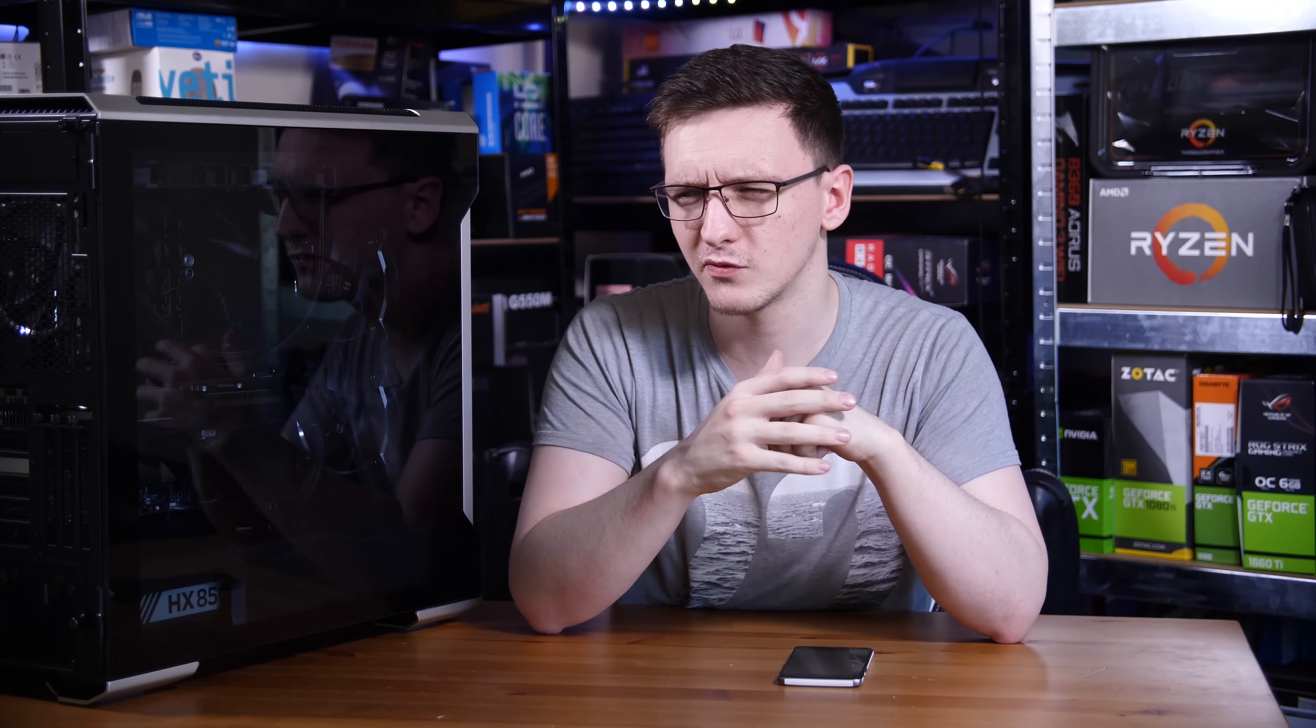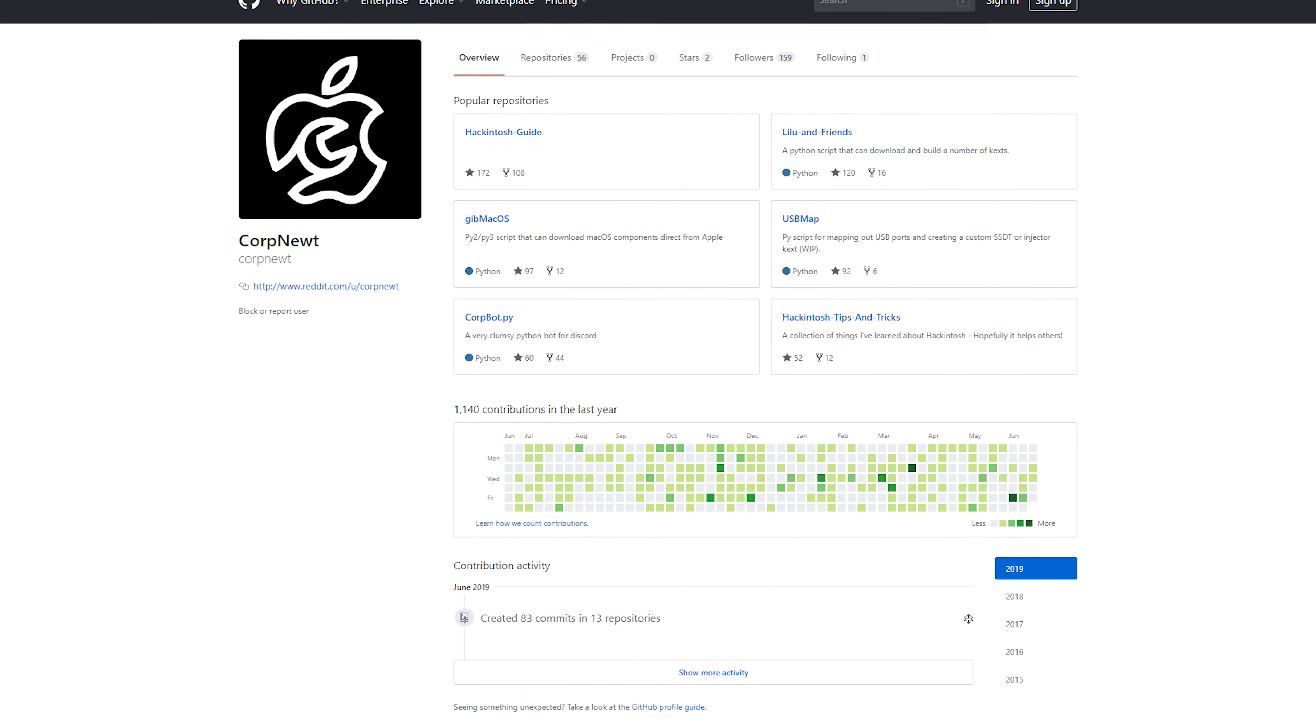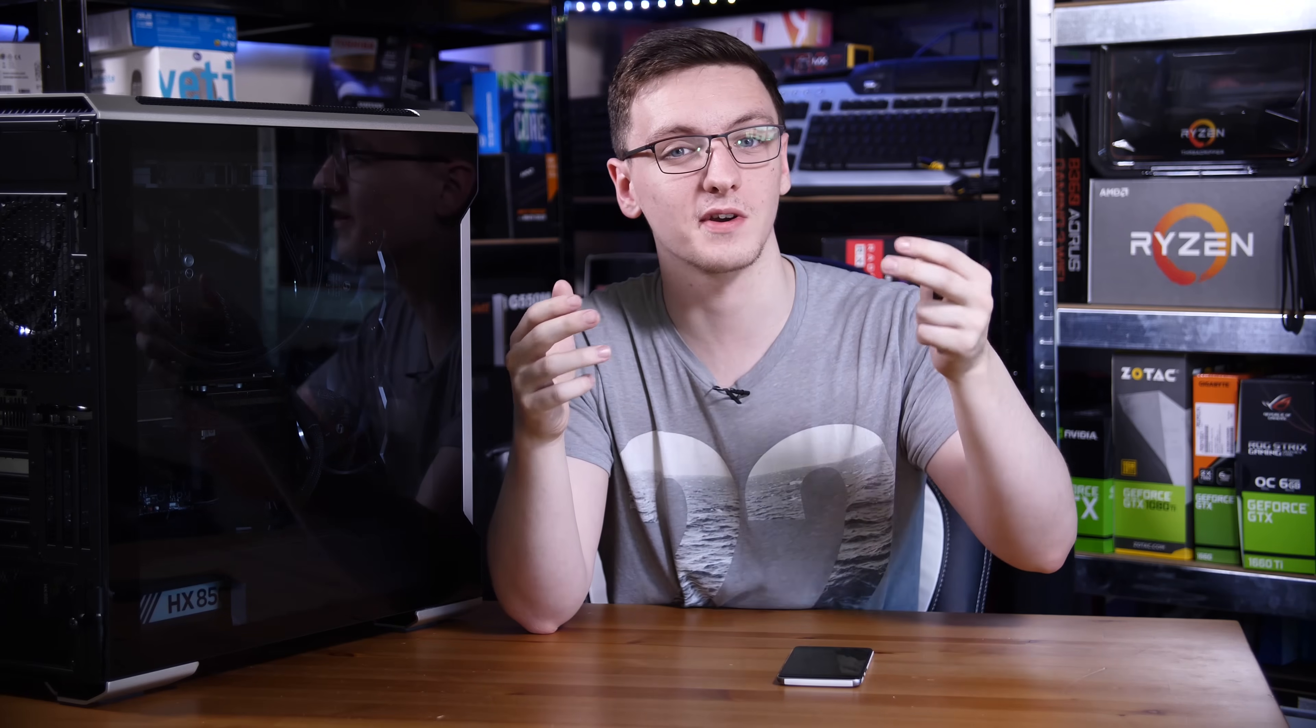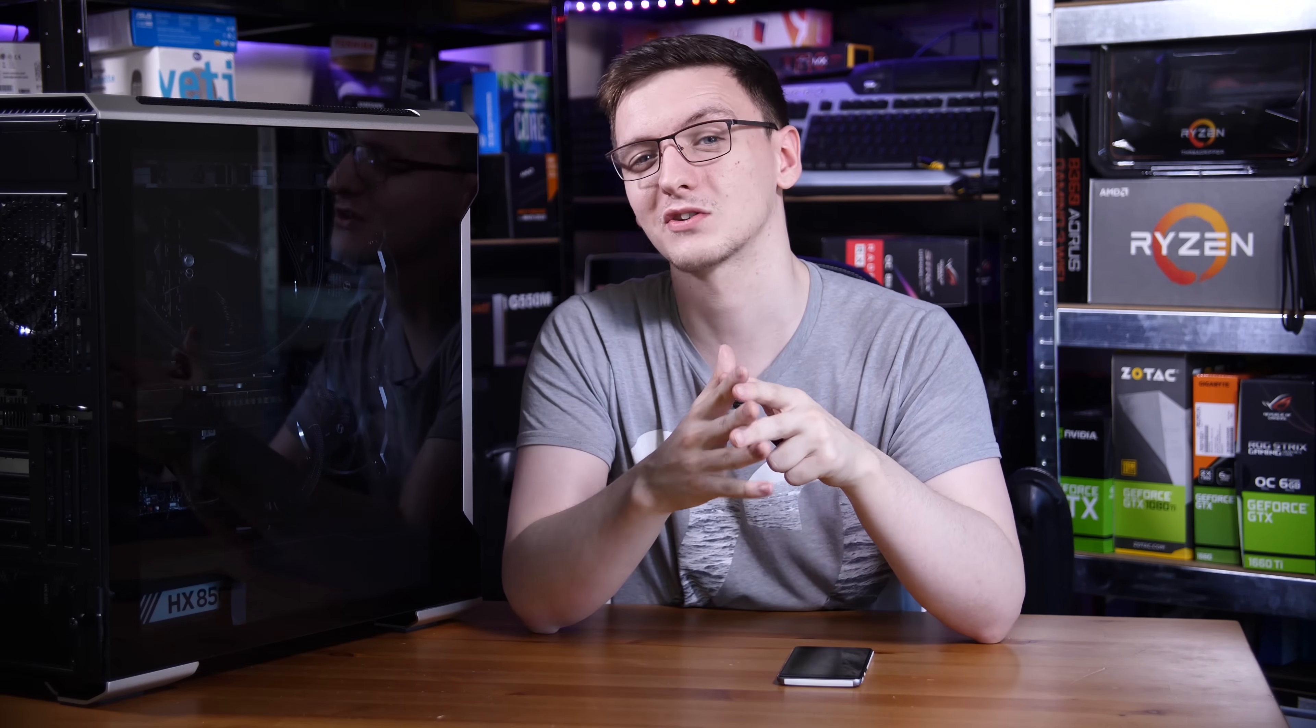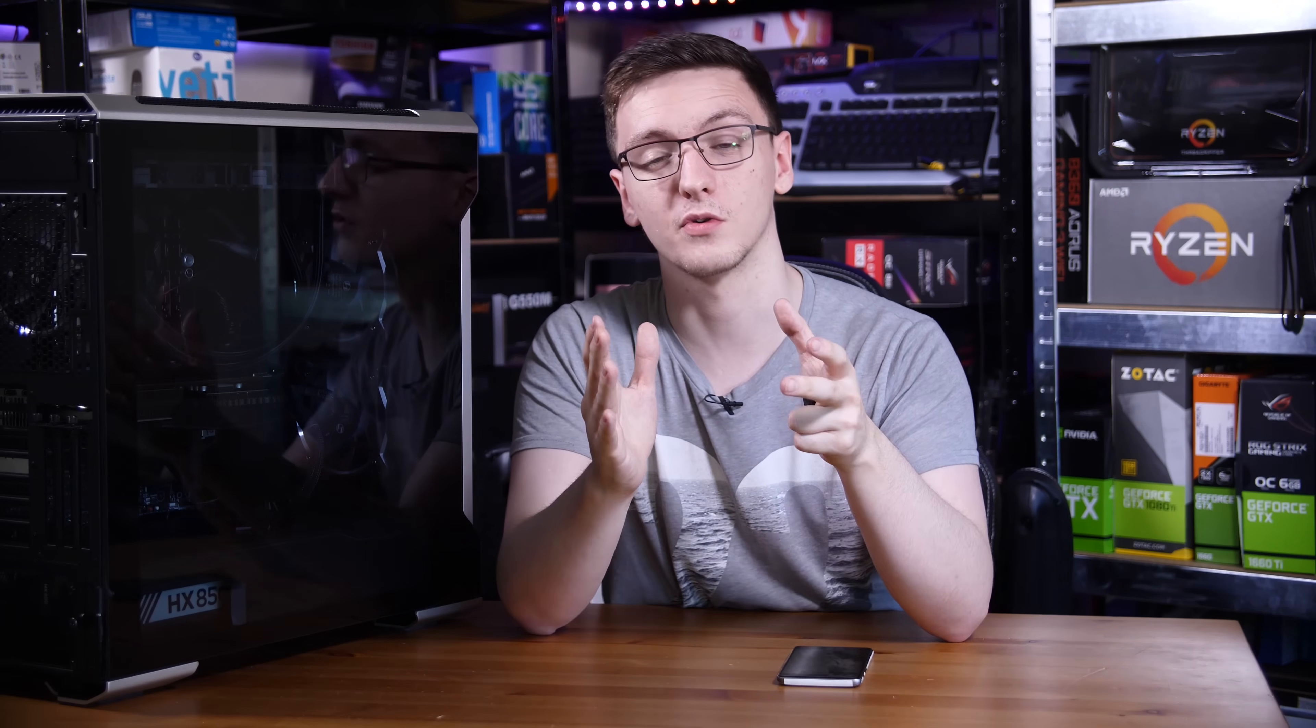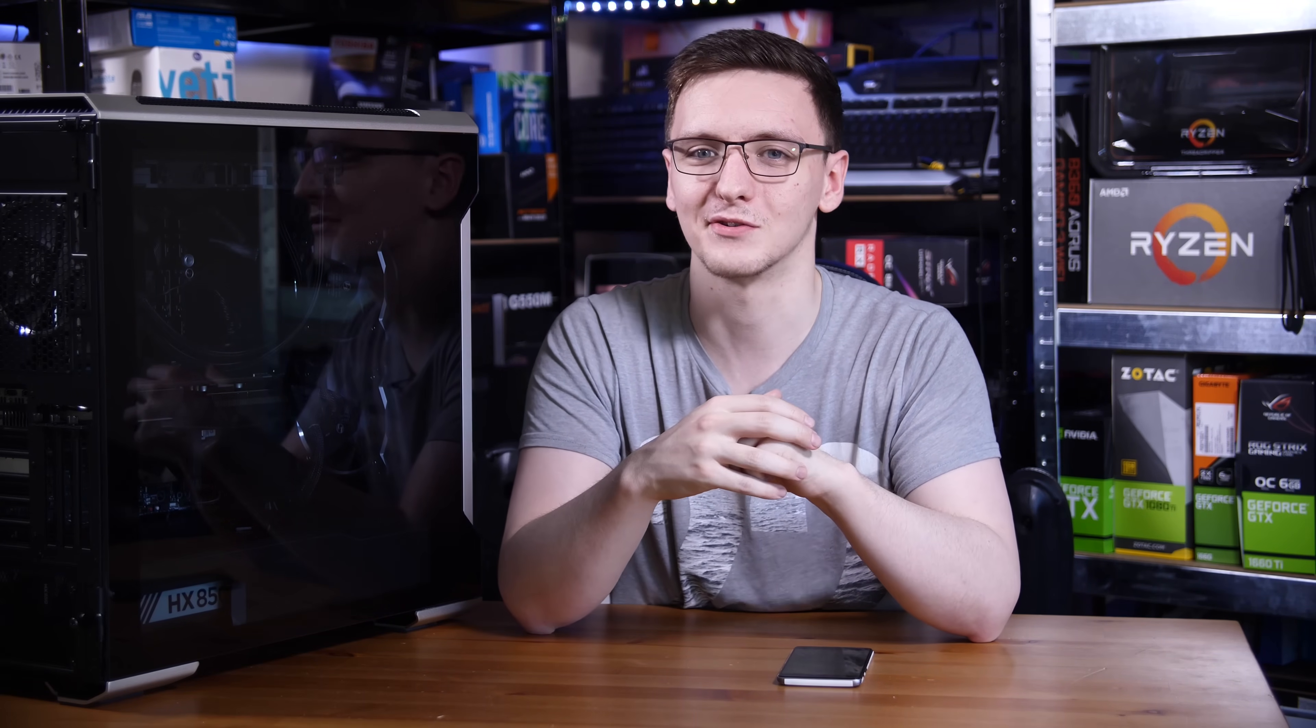Happily, there's actually a load of tools, most of which are from a guy called Corp Newt, who is, first of all, awesome, and second of all, not only in our Discord server, which you can join in the link in the description, but also runs the massive Hackintosh Discord as well. He's made a load of tools that are available that are open source on GitHub that help you make all of this happen a lot easier than it used to be.